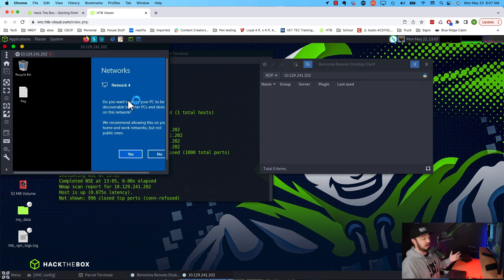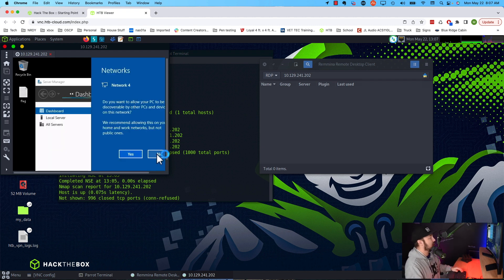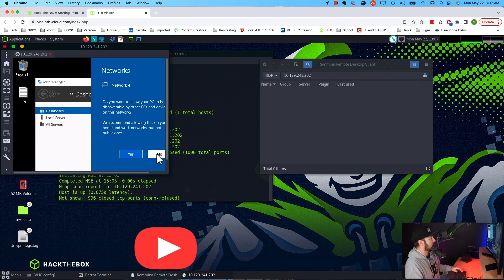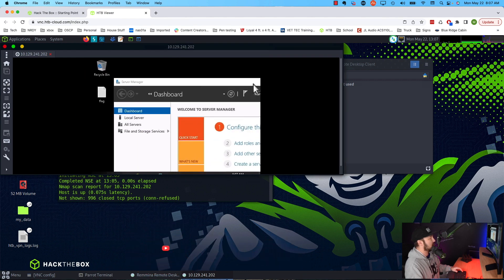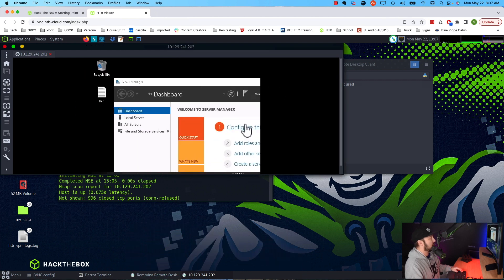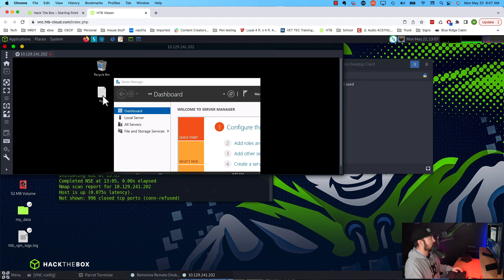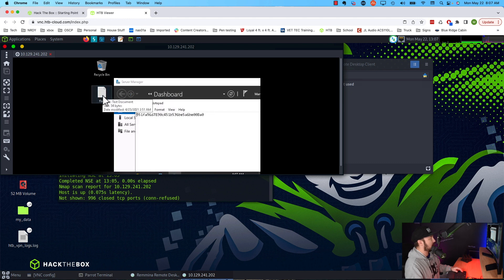And we're in. Okay, so let's go ahead and close this out so we can get us some space here. Alright, so this looks good. We see there's a flag on the desktop. We open it up. We do indeed have the flag for this box.